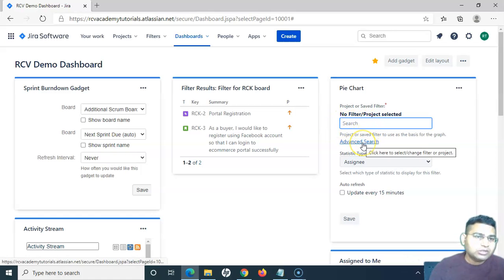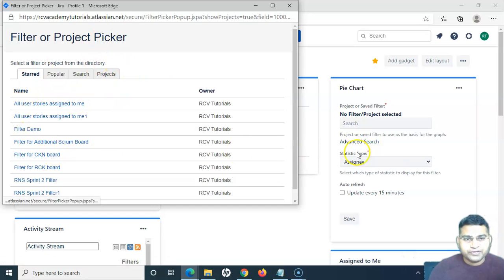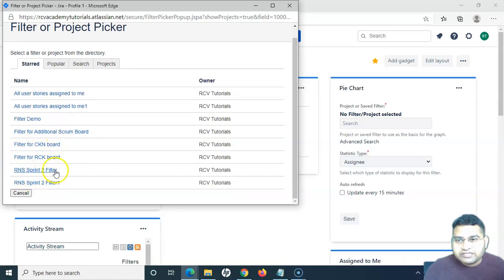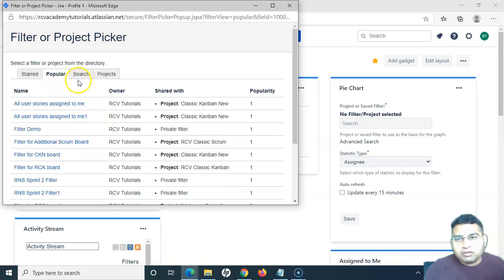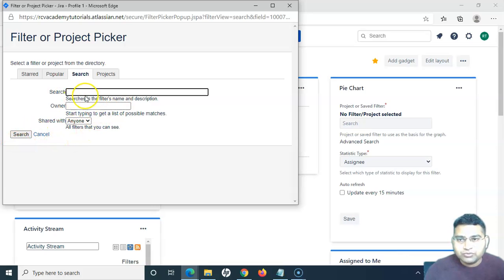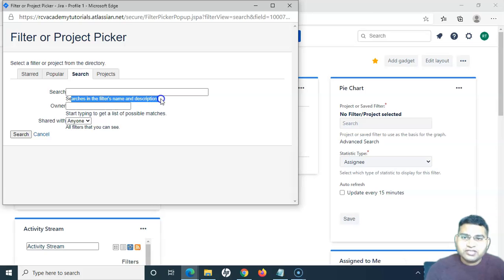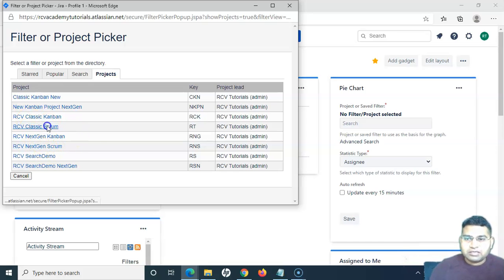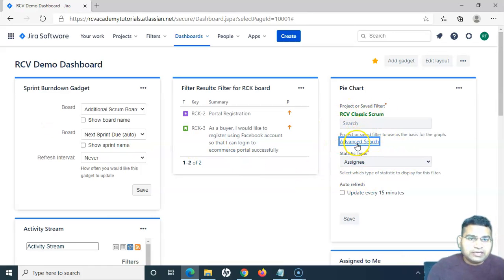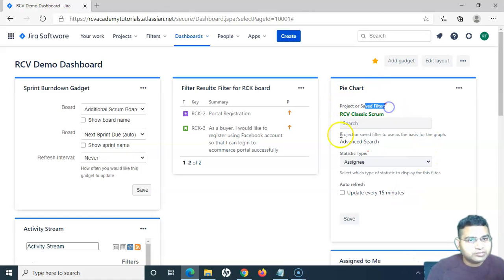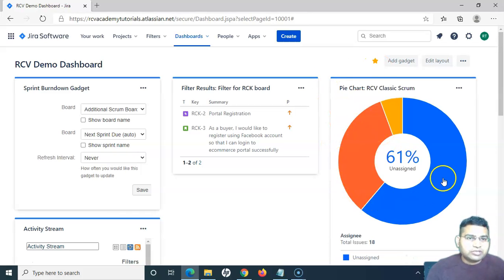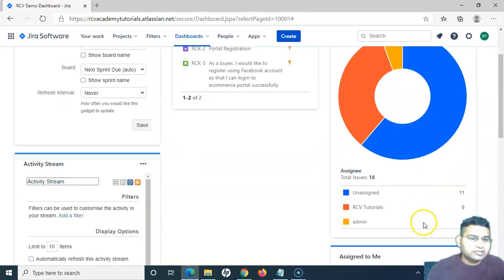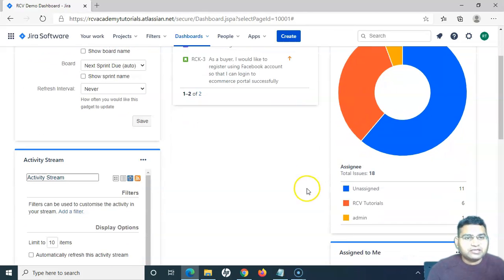Coming to the Pie Chart gadget, you can provide a project filter — search for an existing filter or write your own advanced search directly. In advanced search, you can select filters that are already there, choose from popular ones, or search for a query. For example, I want to select 'RCV Classic Scrum' project. Based on that project it will display the details — all issues in the project are displayed along with assignee and other user details, and you can see the pie chart has been rendered.